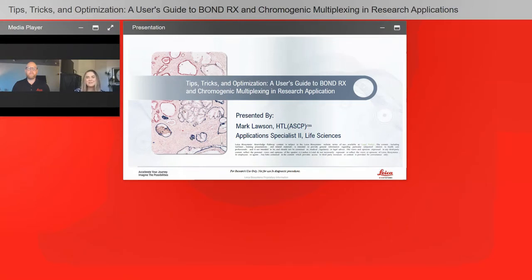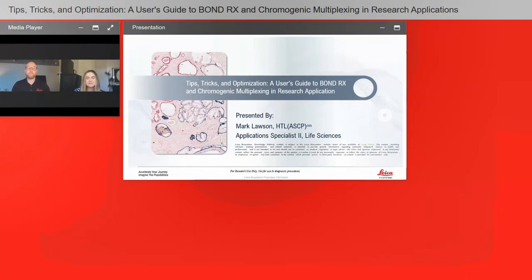Hello everyone and welcome to today's webinar: Tips, Tricks, and Optimization — A User's Guide to Bond RX and Chromogenic Multiplexing in Research Applications. I am Kaylee Walk of LabRoots and I'll be your moderator for today's event. This educational web seminar is presented by LabRoots and brought to you by Leica Biosystems. To learn more about our sponsor, please visit leicabiosystems.com. We encourage you to participate by submitting questions into the Ask a Question box and clicking Send.